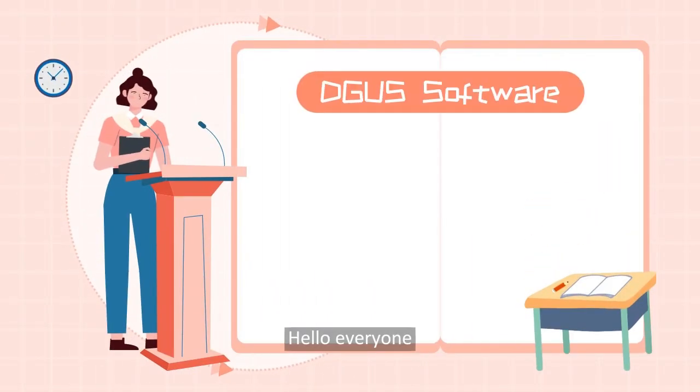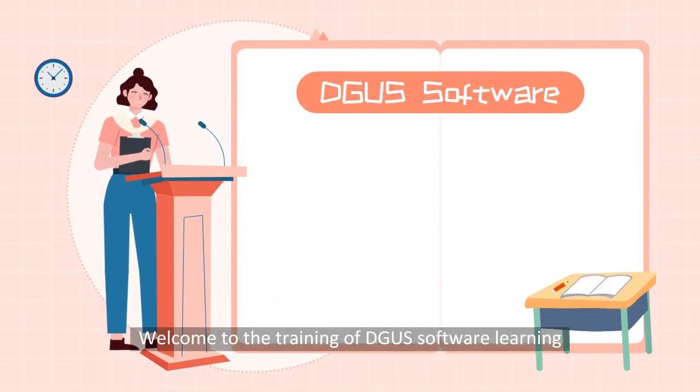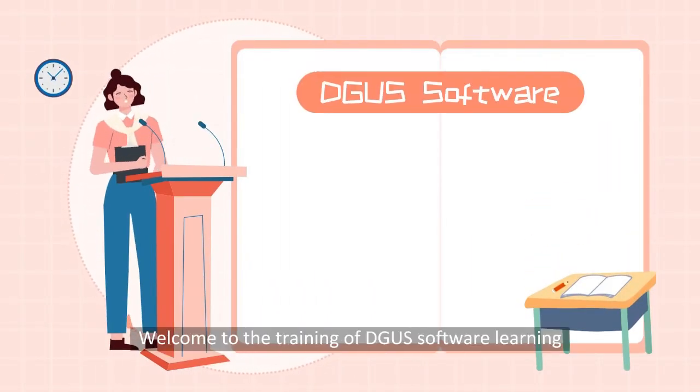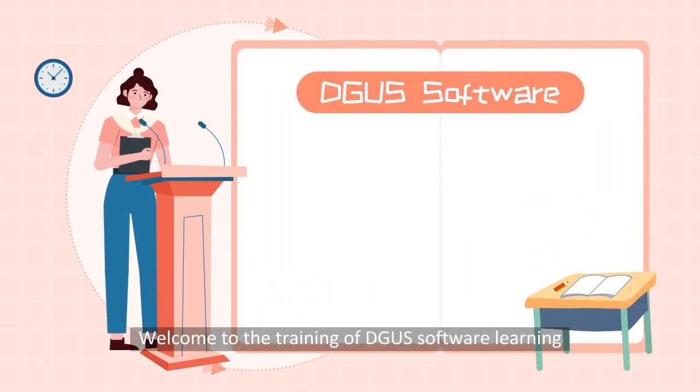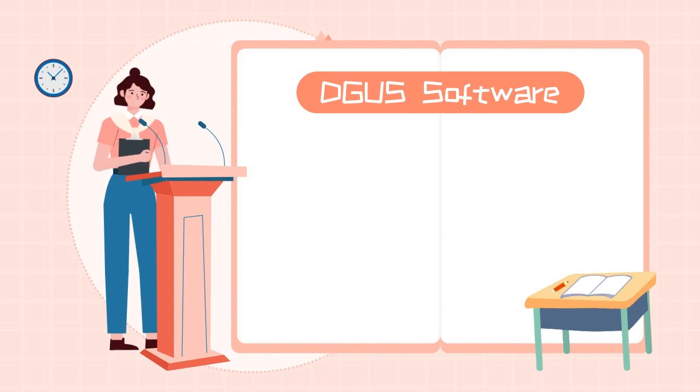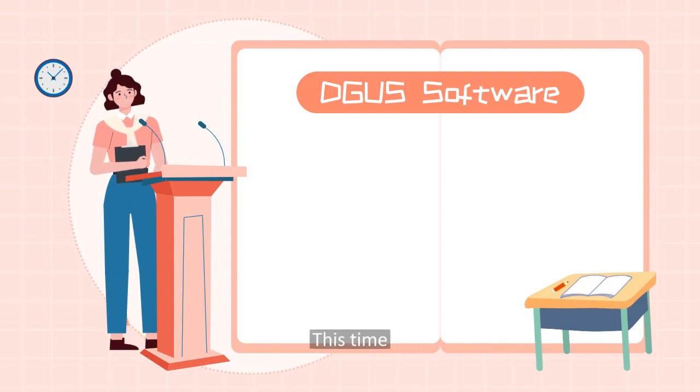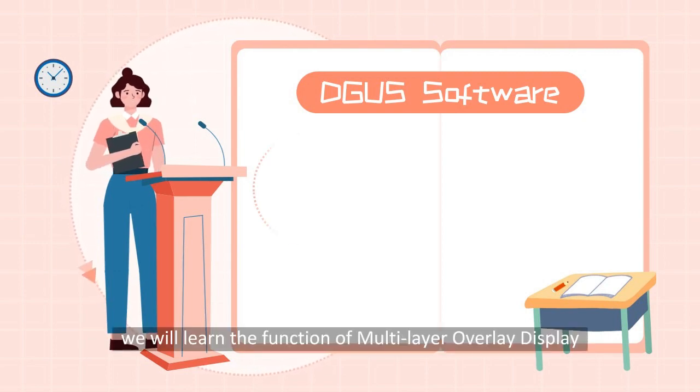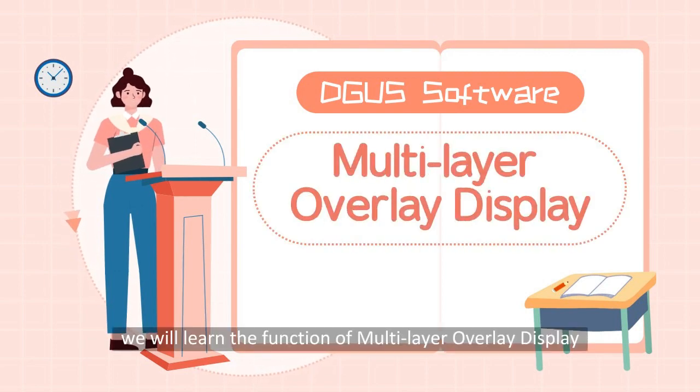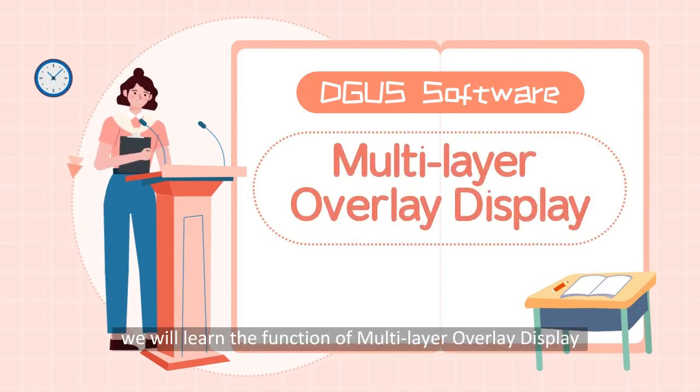Hello everyone, welcome to the training of DGUS software learning. This time, we will learn the function of multi-layer overlay display.